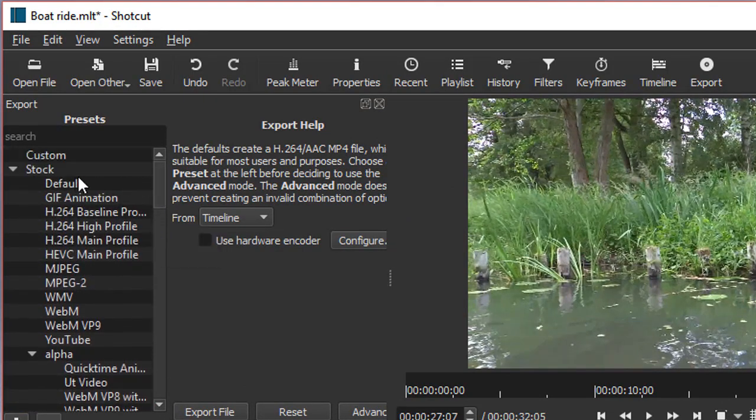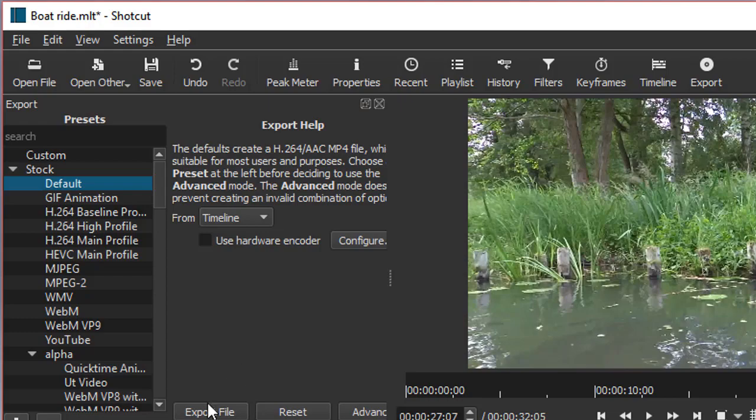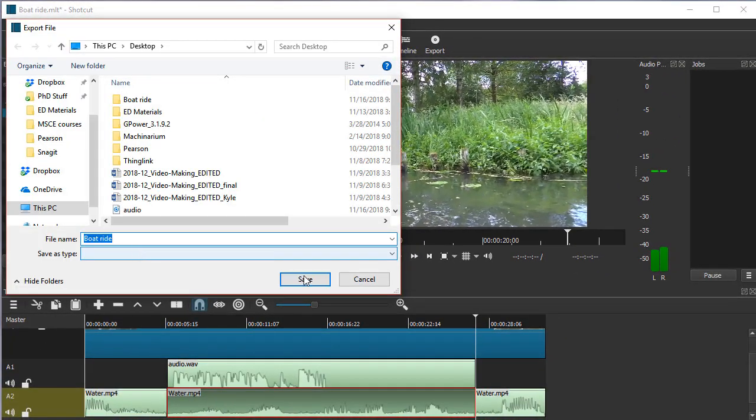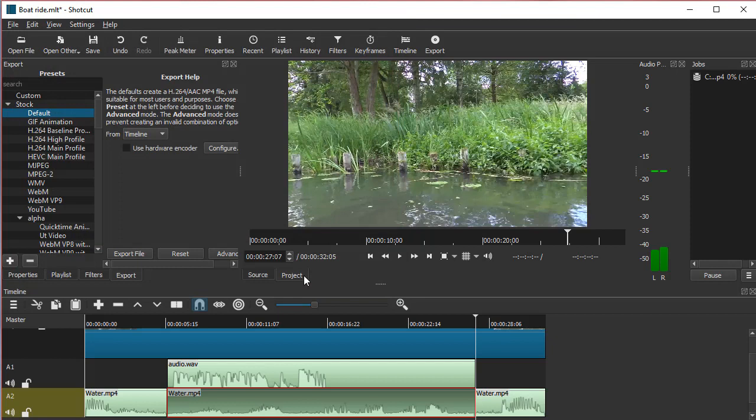So I'm going to go to Default, and this will export it as MP4. Then this button, again, sometimes is hidden, you might need to scroll up to find it. So just click Export File and you're all right fine.